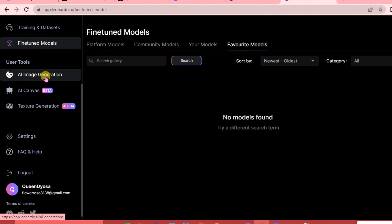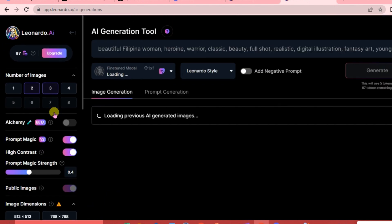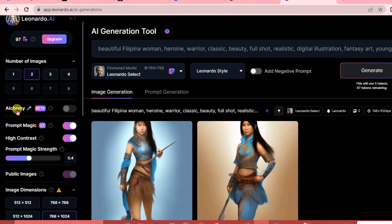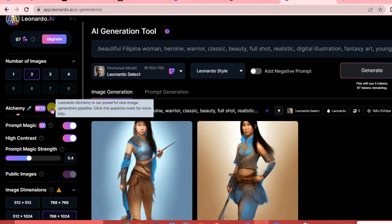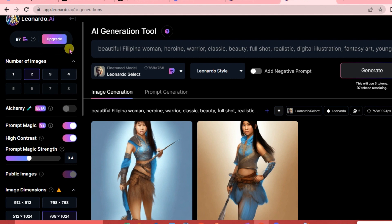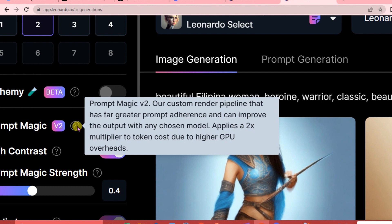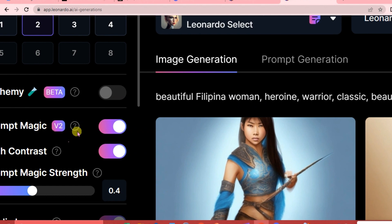Now let's go to User Tools - this is the exciting part where you can make or create your own model. For AI Image Generation, there is Alchemy, which is currently a paid-only feature in beta preview with more functionality coming shortly. Next is Prompt Magic - our custom render pipeline that has greater prompt adherence and can improve output with any chosen model. It applies a 2x multiplier to token cost due to higher GPU overheads, so it costs more.